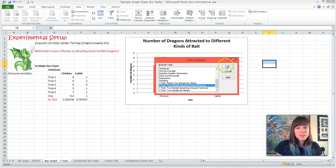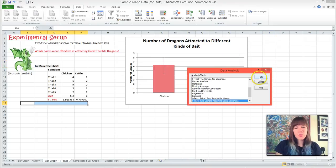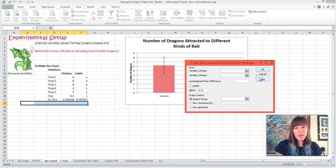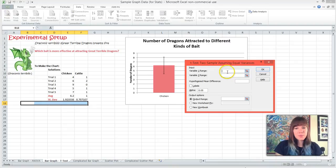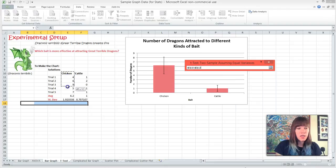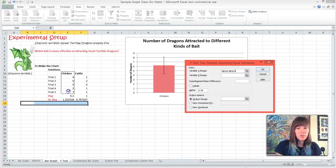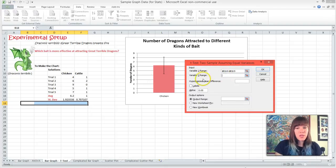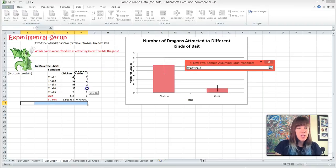And we're going to hit OK. And this box appears, and we're going to insert our Variable 1 Range, which is chicken and our five trials. And we're going to do the same thing for Variable 2.